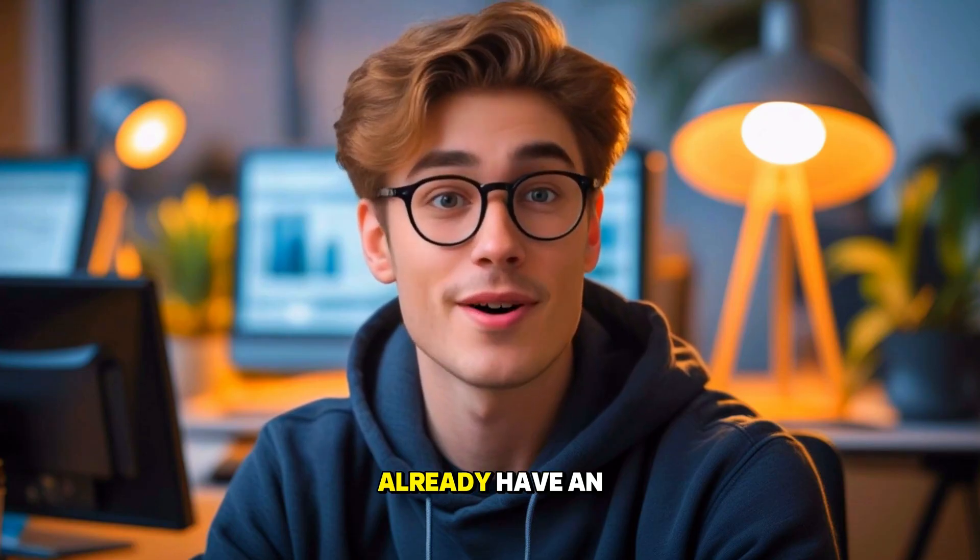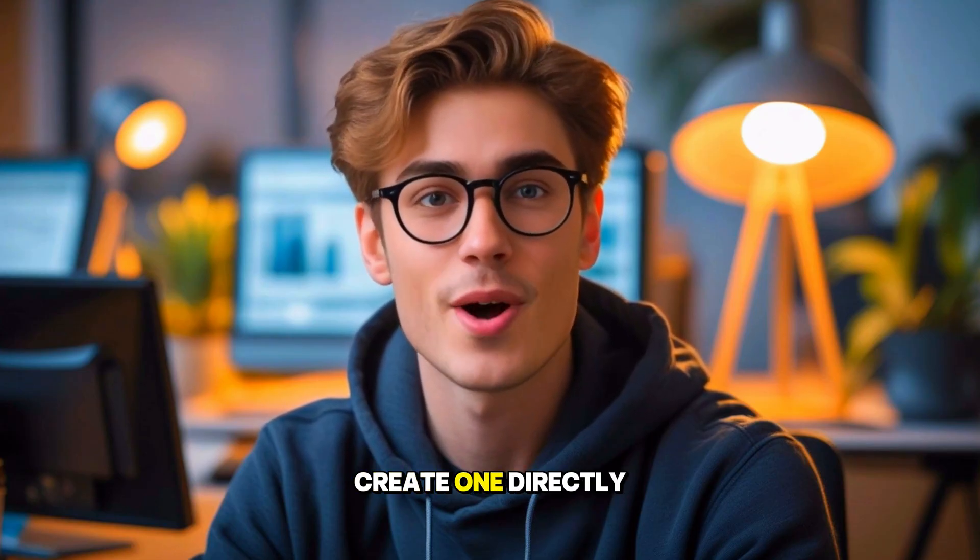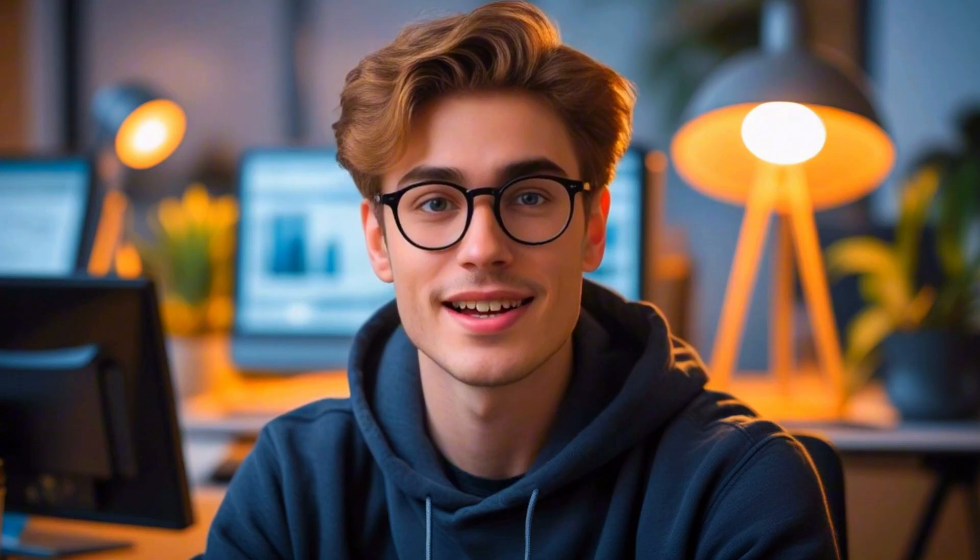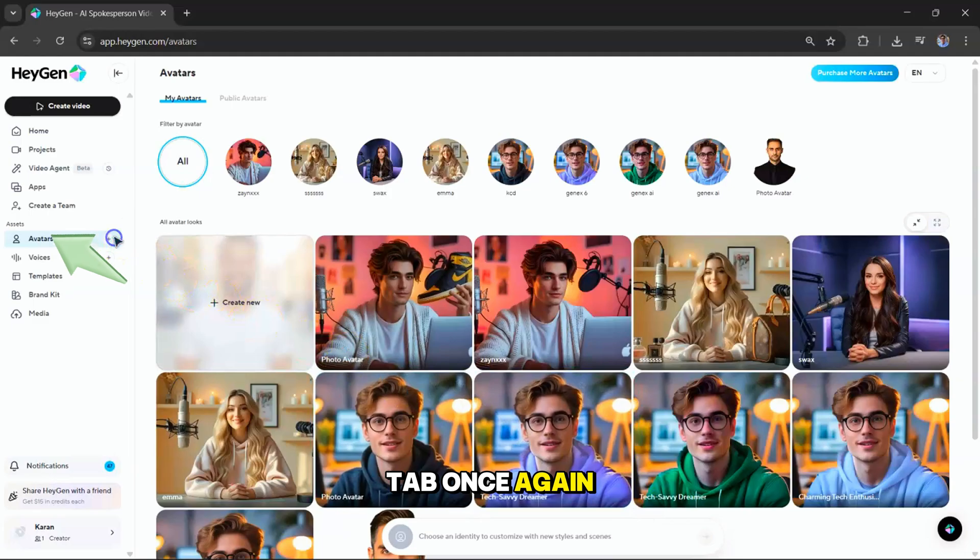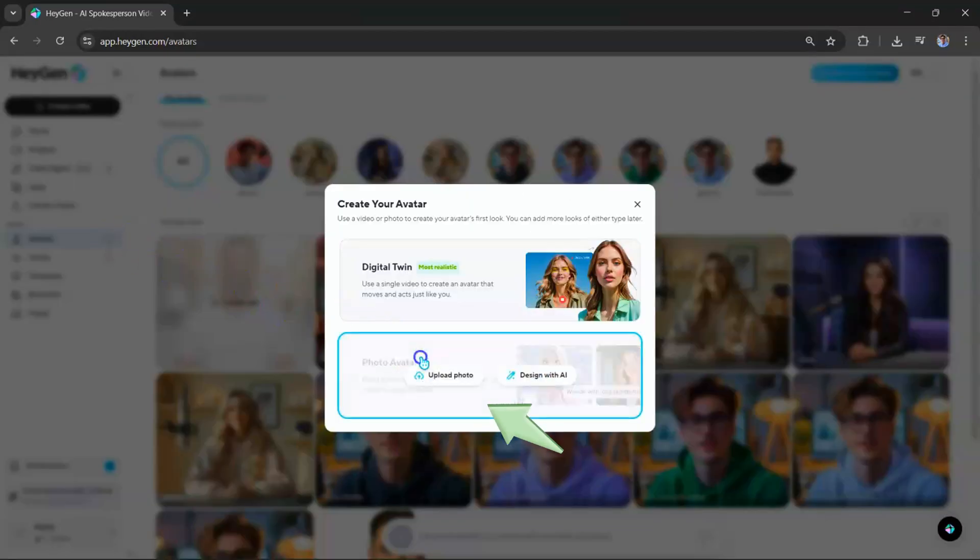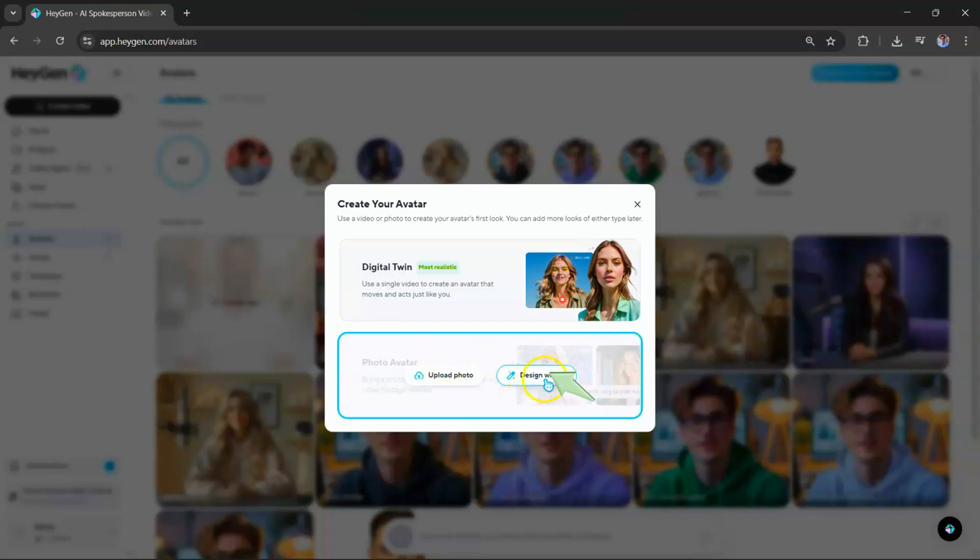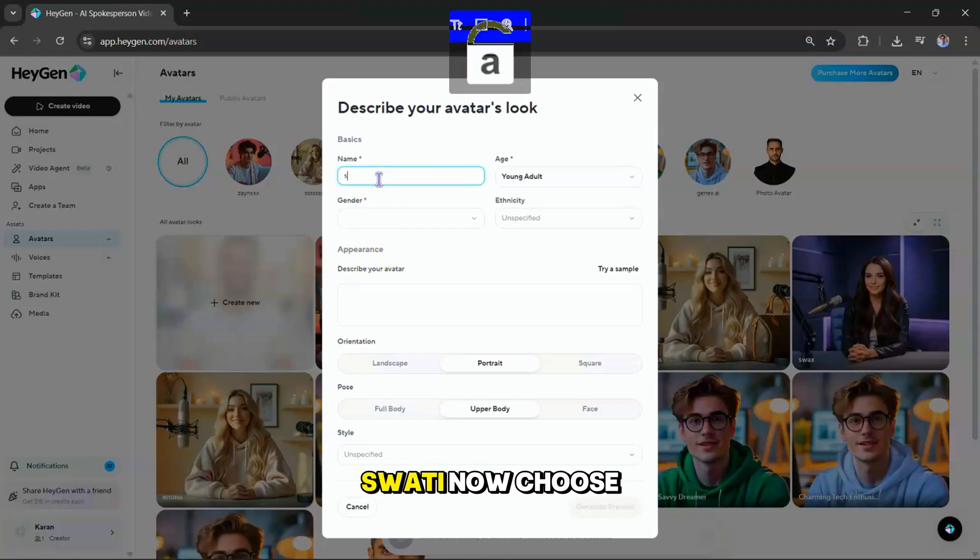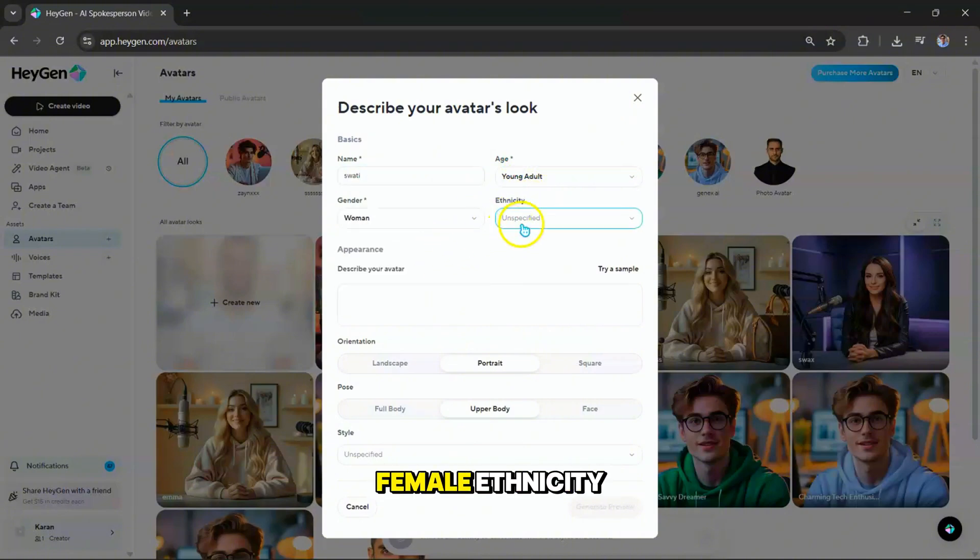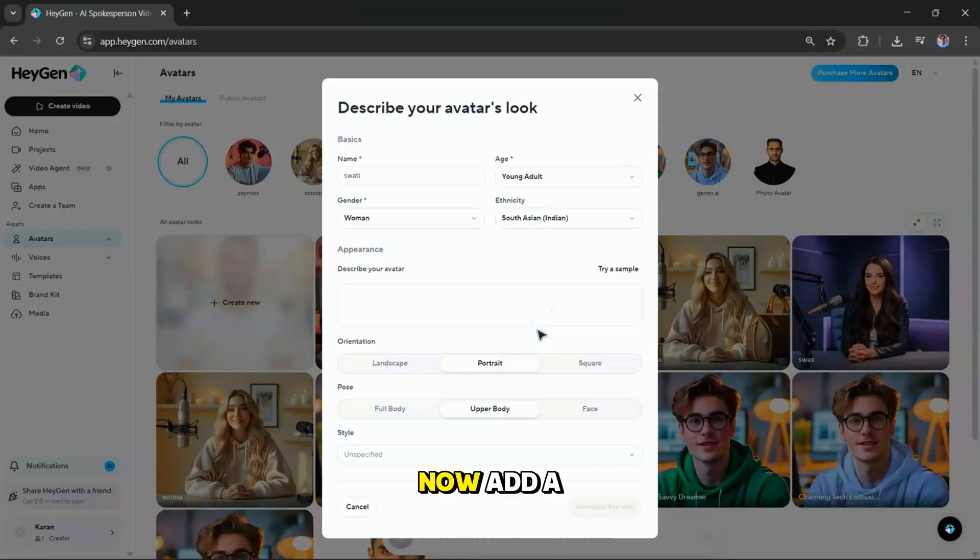Now, let's explore the text-to-video avatar feature. If you don't already have an image, and want to create one directly inside HeyGen, you can do that here. To get started, head over to the Avatars tab once again. Then click on Create Photo Avatar. Next, select Design with AI. Tap on New Avatar. Simply give your avatar a name. Let's call her Swati. Now, choose the details. Age. For this example, let's pick gender. We'll go with female. Ethnicity. South Asian. Indian.